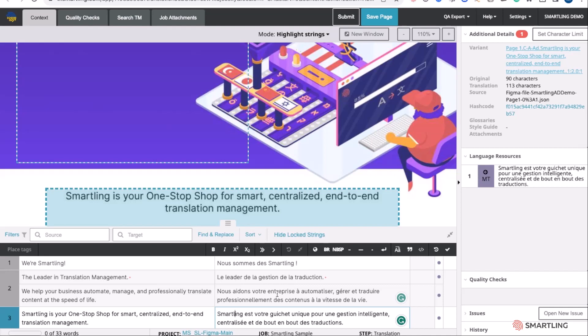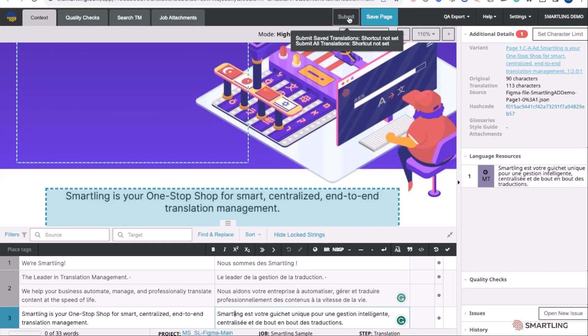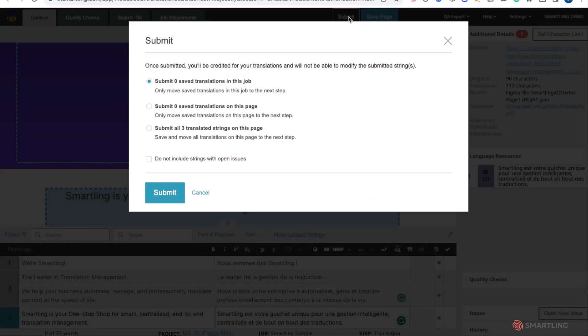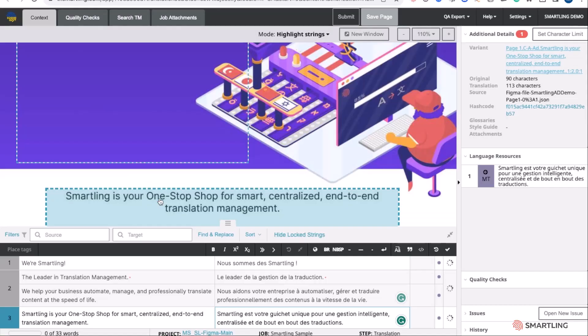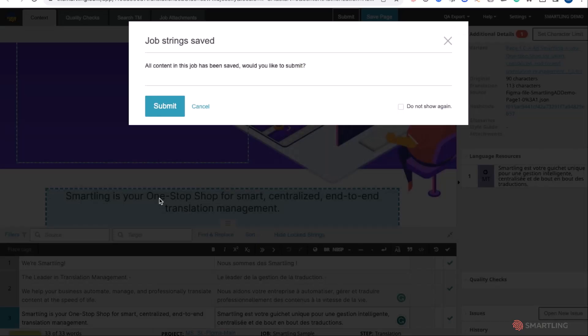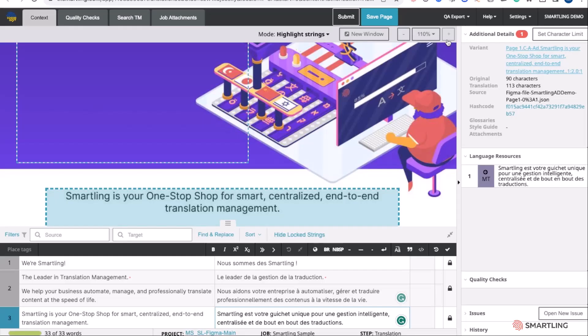Once the translations are complete, the translator is simply going to submit these to the next stage in the workflow. The translation job will then be complete, as we can see here.